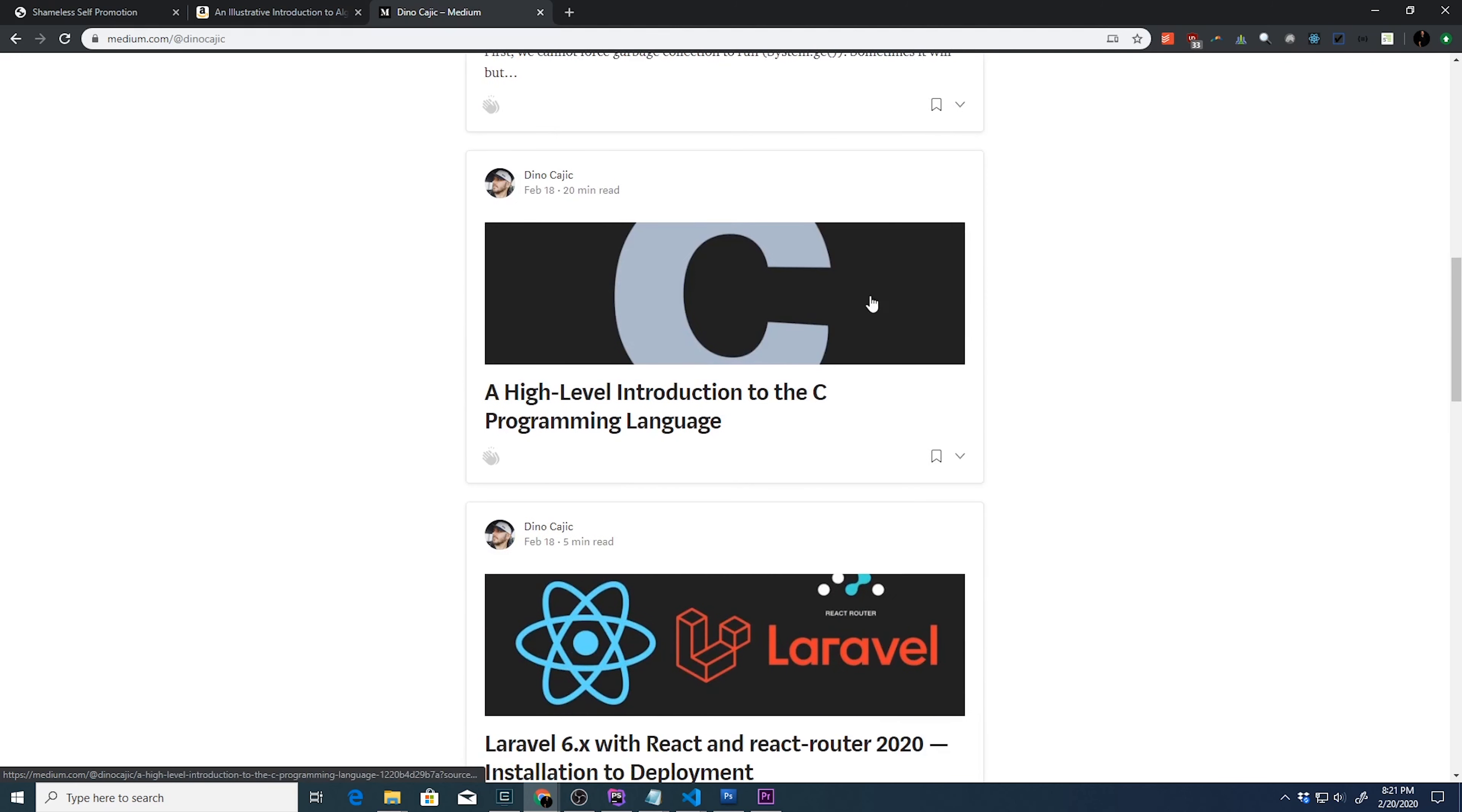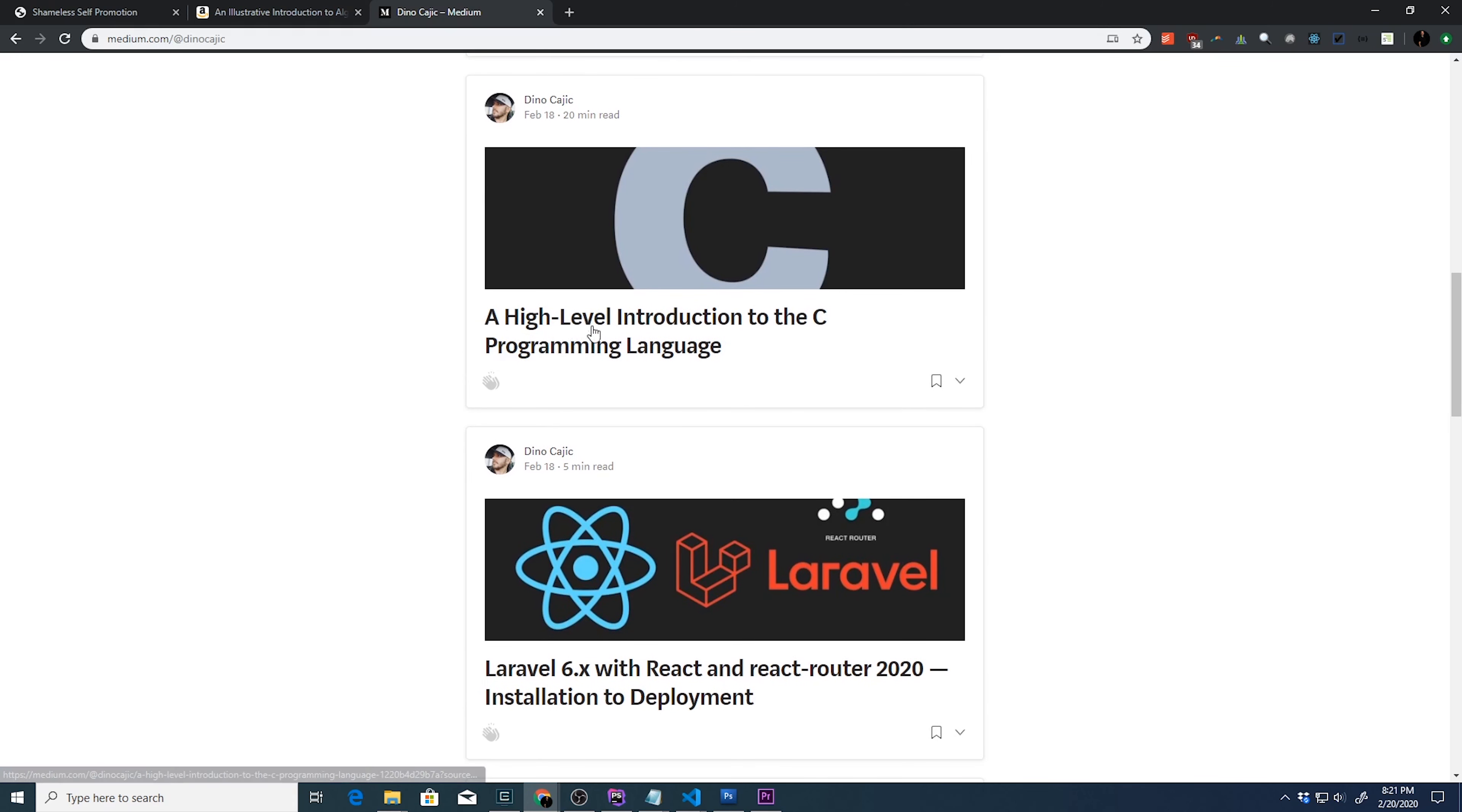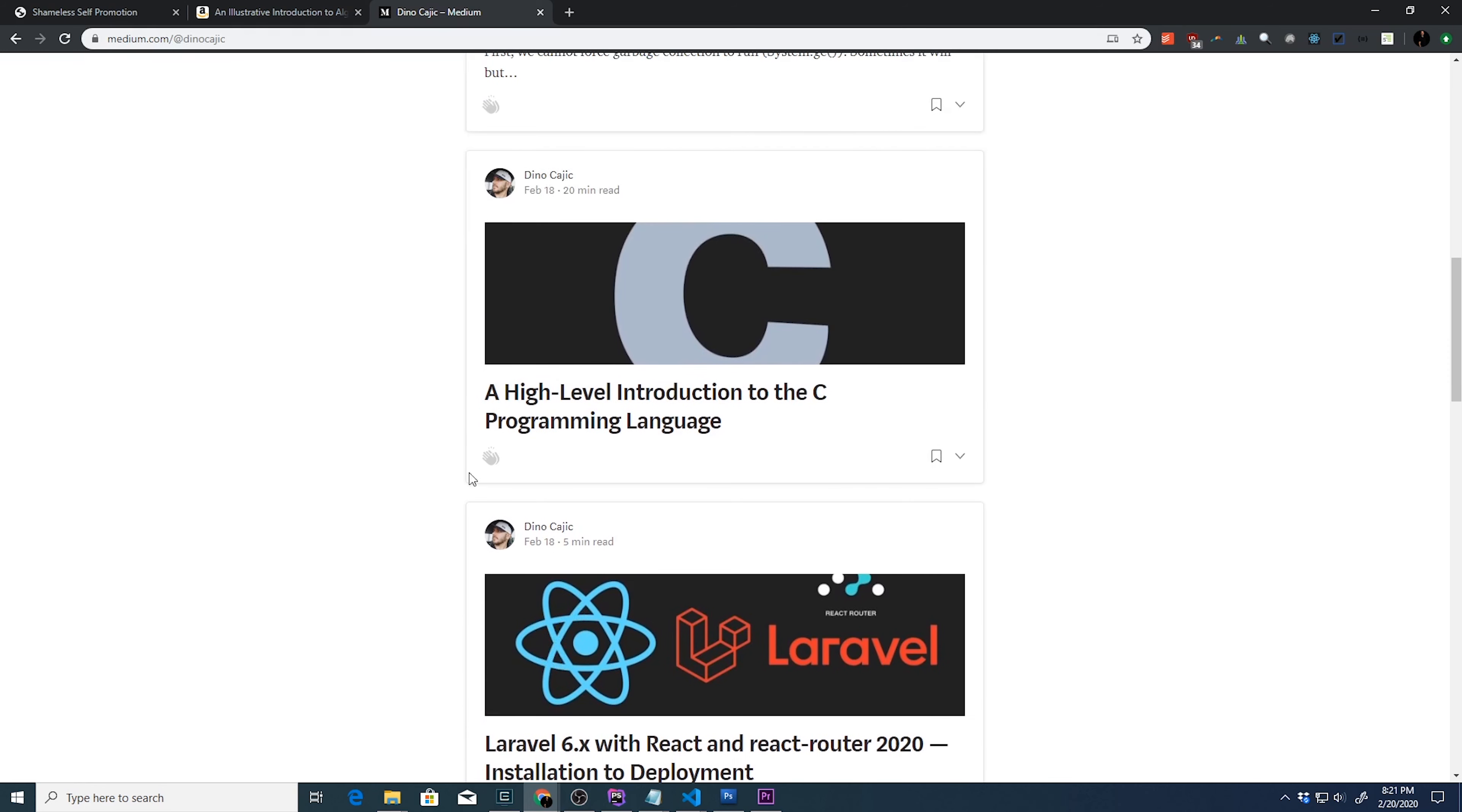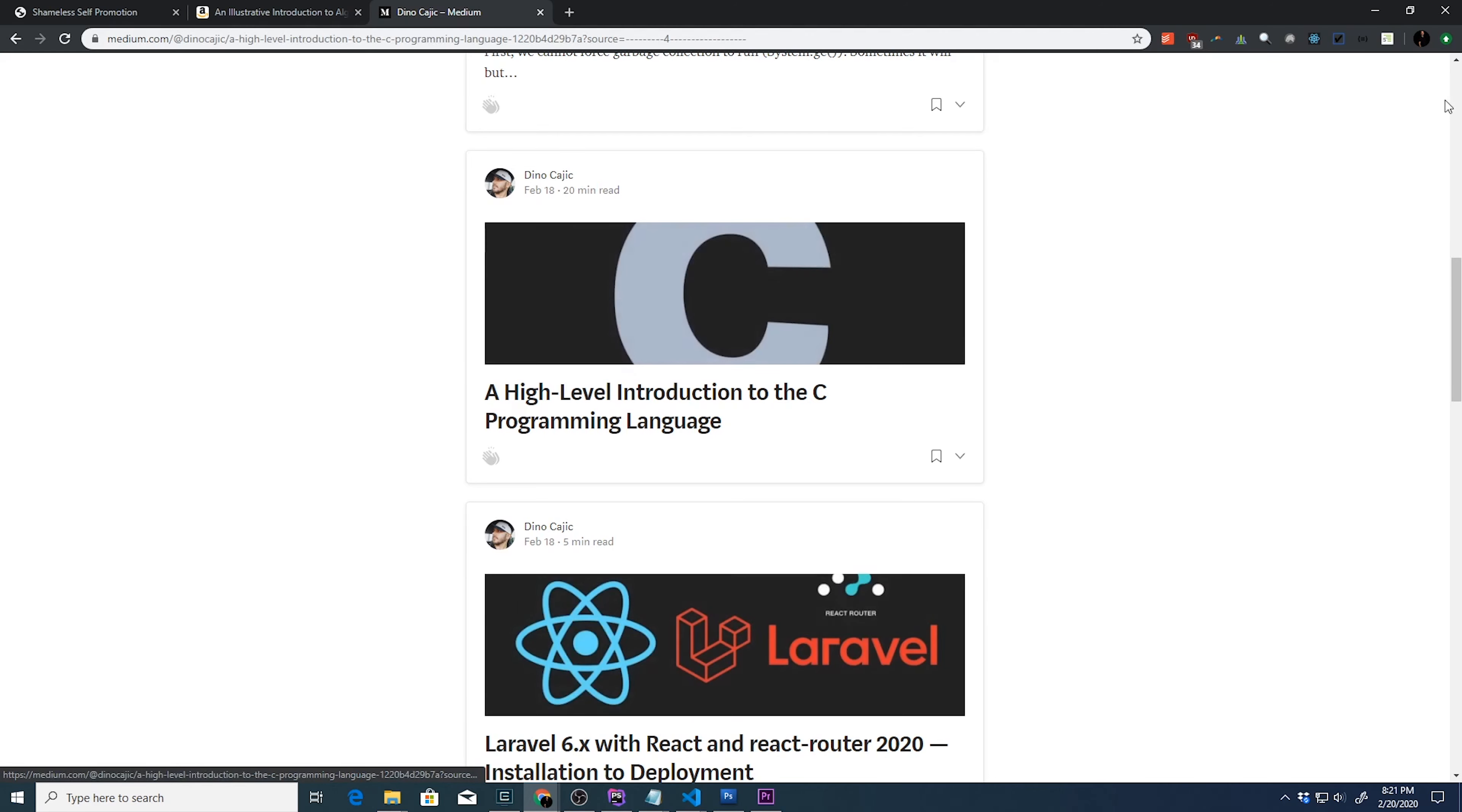This is a pretty good one, a high level introduction to the C programming language, as well as Laravel 6 with React and React Router 2020 installation to deployment. Some of these, I do spend some time writing them. So you can see this is a 20 minute read.